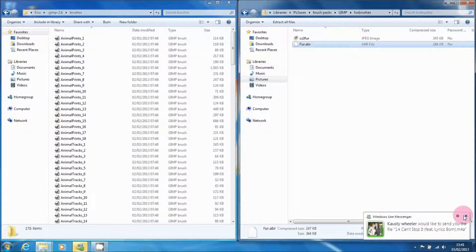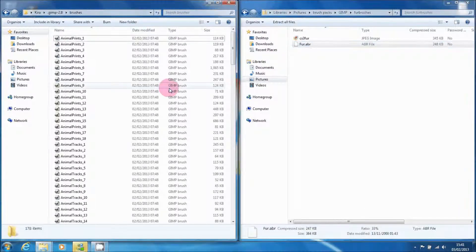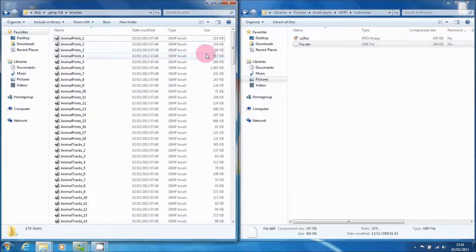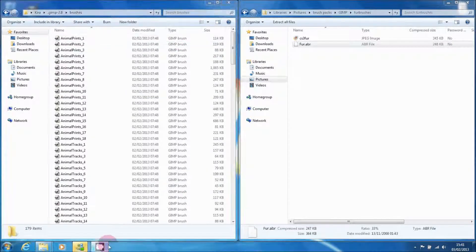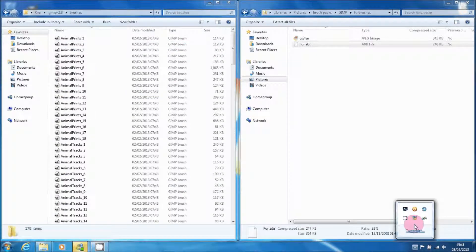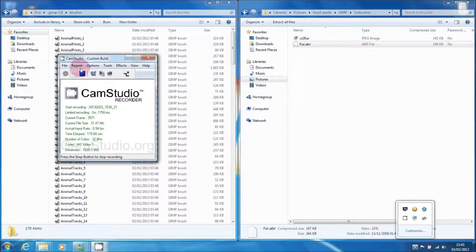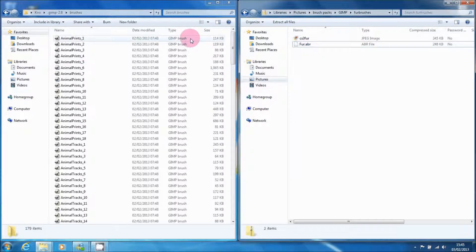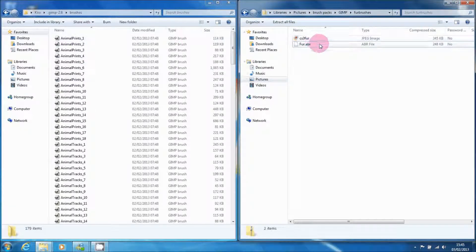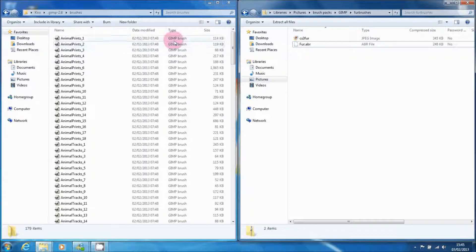Now you drag the ABR or GIMP brush file across. ABR is the Photoshop brush style. Once you do this, drag it across and it should download into that folder.